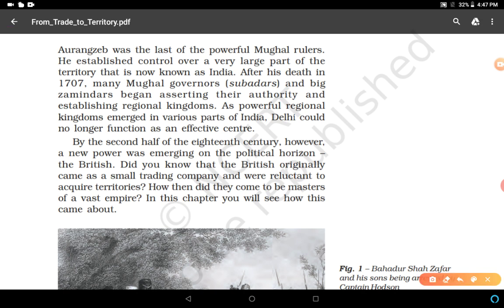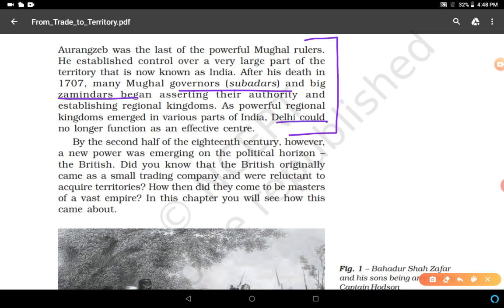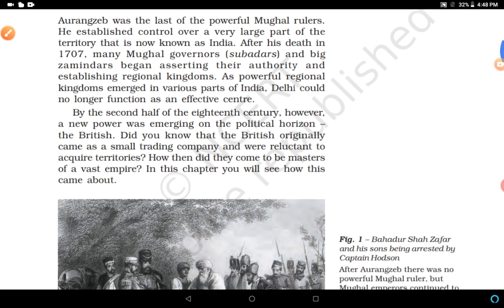After Aurangzeb's death in 1707, many Mughal governors, subedars, and big zamindars began asserting their authority and establishing regional kingdoms — they declared themselves free from the Mughal Empire. As powerful regional kingdoms emerged in various parts of India, Delhi could no longer function as an effective center, and Mughal emperors became weaker.